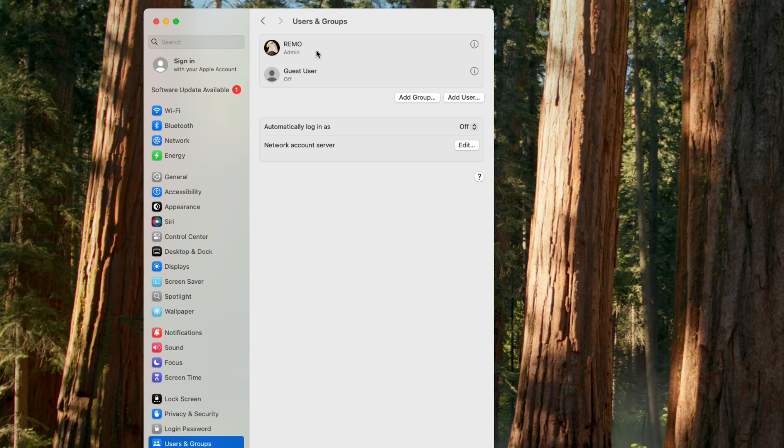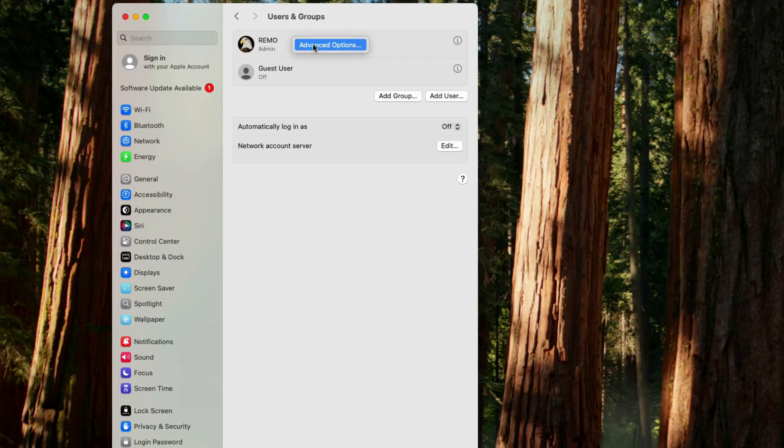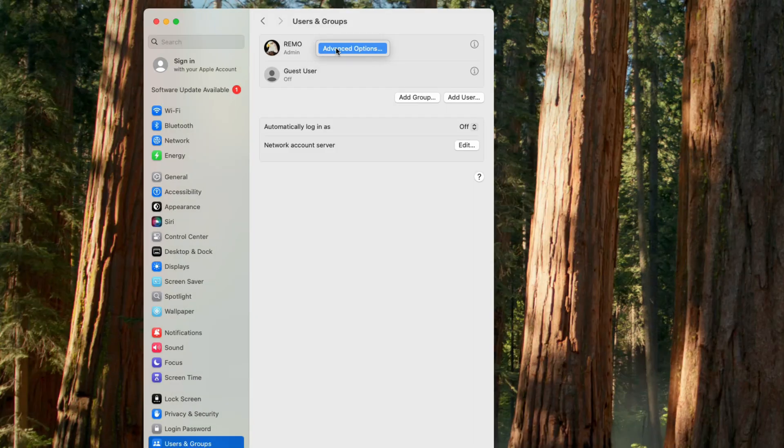The first account is the admin account. To change the name of that admin account, tap two fingers on the trackpad if you have a MacBook, or right-click if you're using an iMac to access the advanced option. Select advanced option.